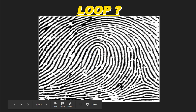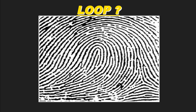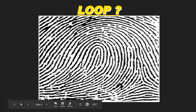Now, where is the core for this fingerprint? The core goes on the opposite shoulder of the recurving ridge unless there's a spike or ending ridge in the middle of the fingerprint. In this case, we do have a spike that rises above the edges of the shoulder, so we place our core right on the end of this spike or ending ridge. So we have a sufficient recurve and we've identified our core.